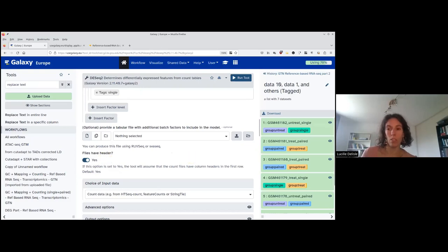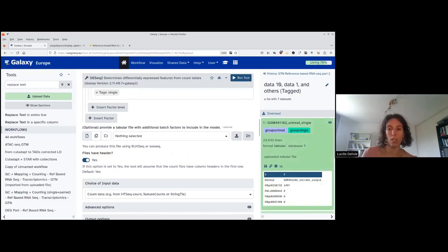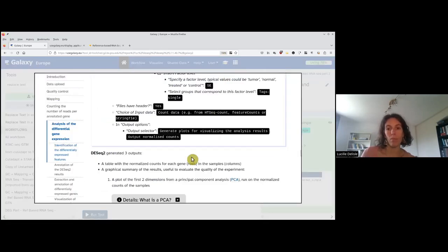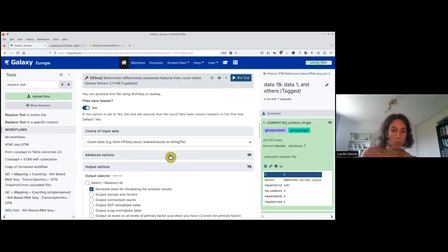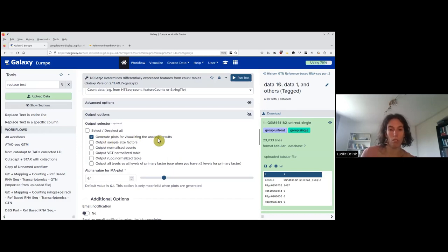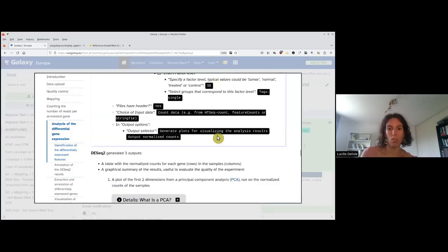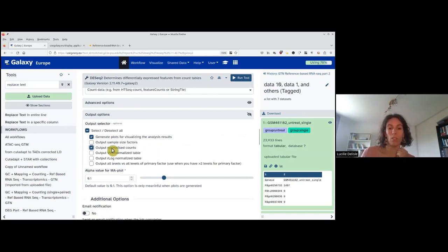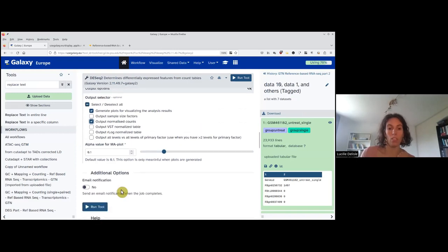Do the files have a header? I click to check — yes, these files have a header, so I put yes. Which type of count are they? They are featureCounts. In the output options, I want to have the plots and the results. I also need to have the normalized counts. As I said, DESeq2 uses a normalization that is not FPKM or TPM, because it takes into account the library composition. So we're interested in having this normalized output.